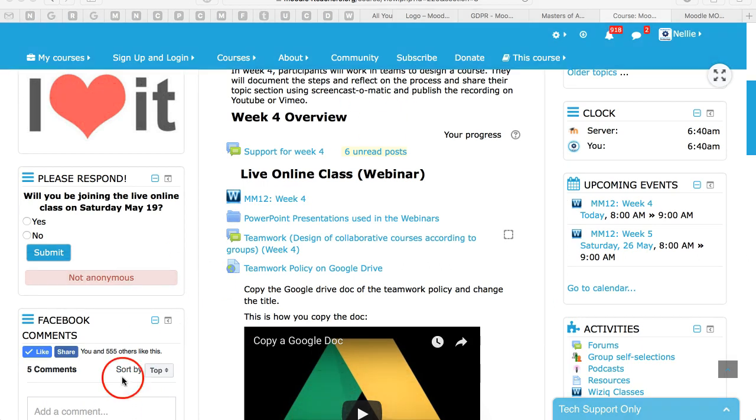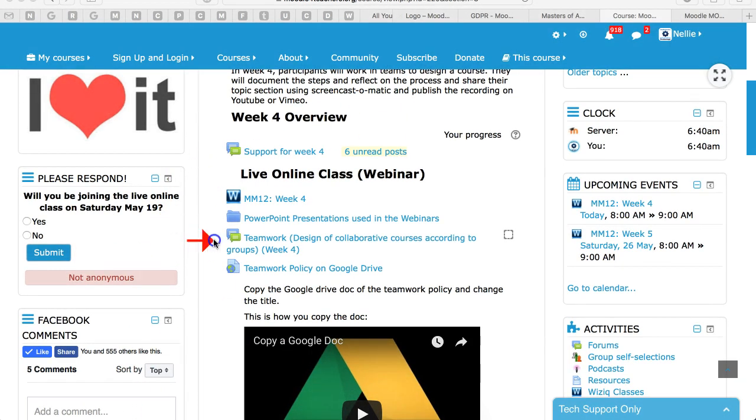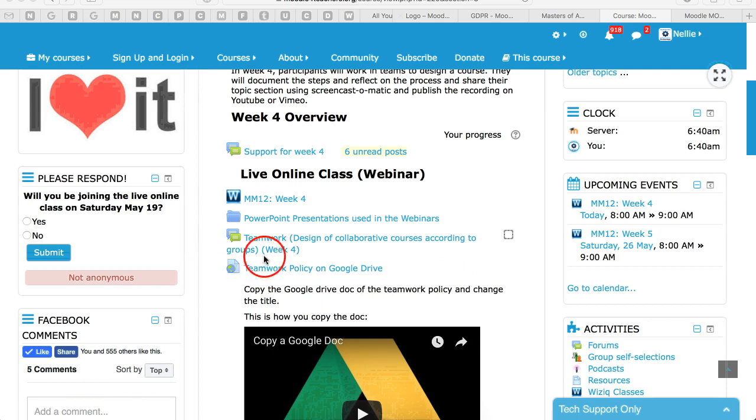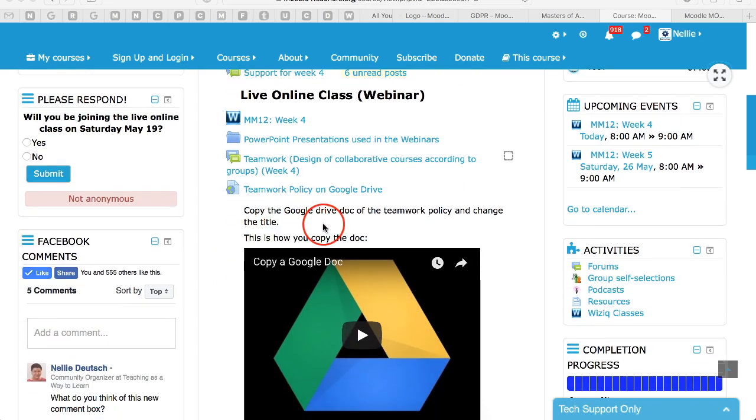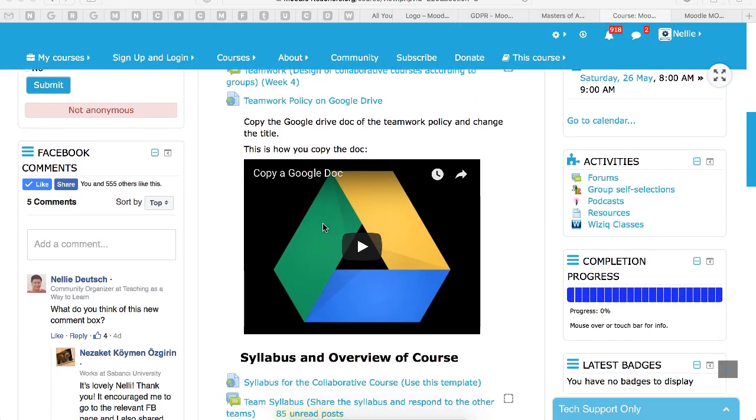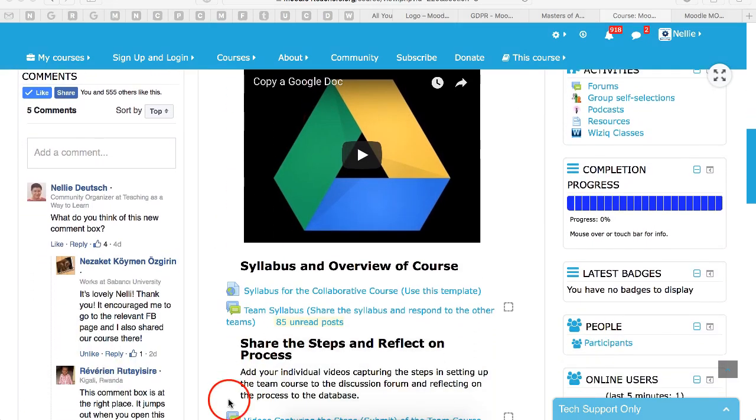Next, notice that there's a teamwork discussion forum. First of all, you need to go into the team policy, learn all about it, and then you can add your teamwork once it's finished.